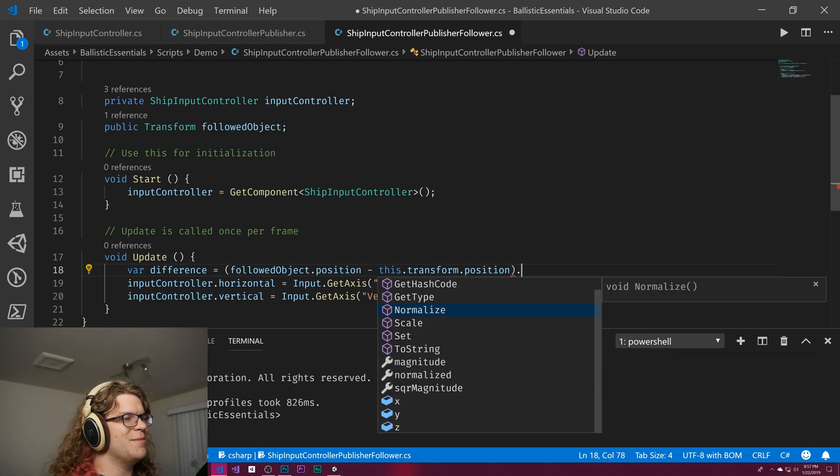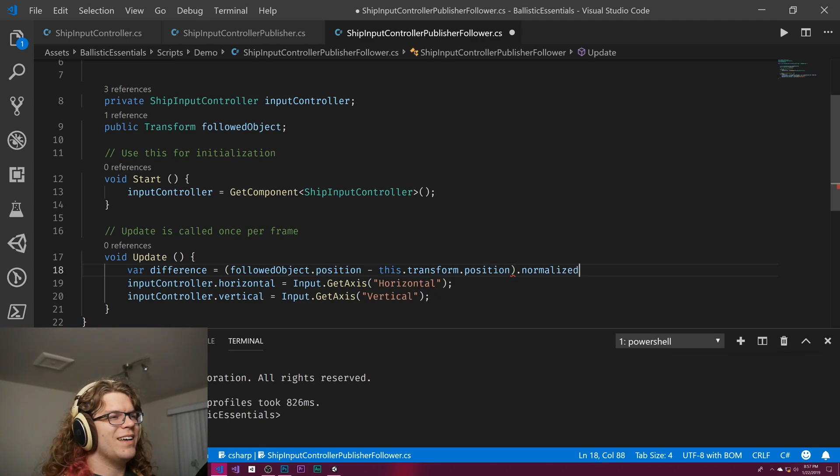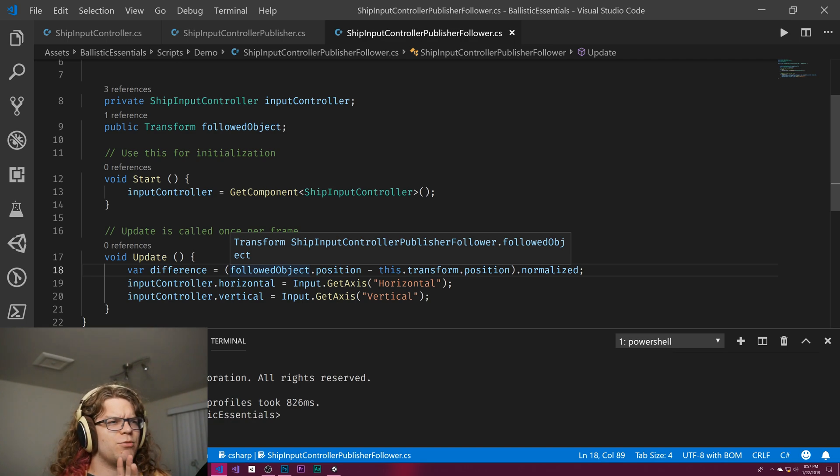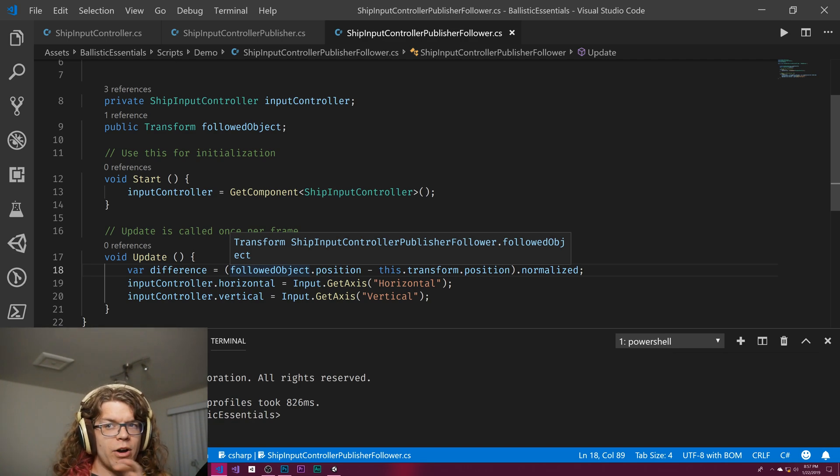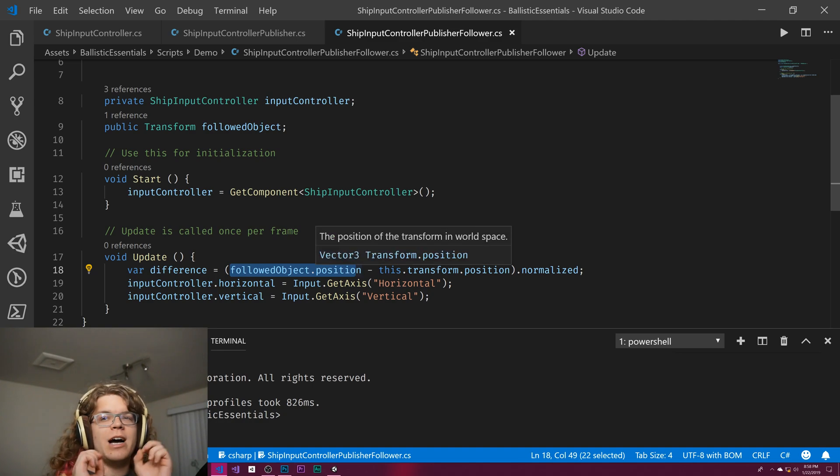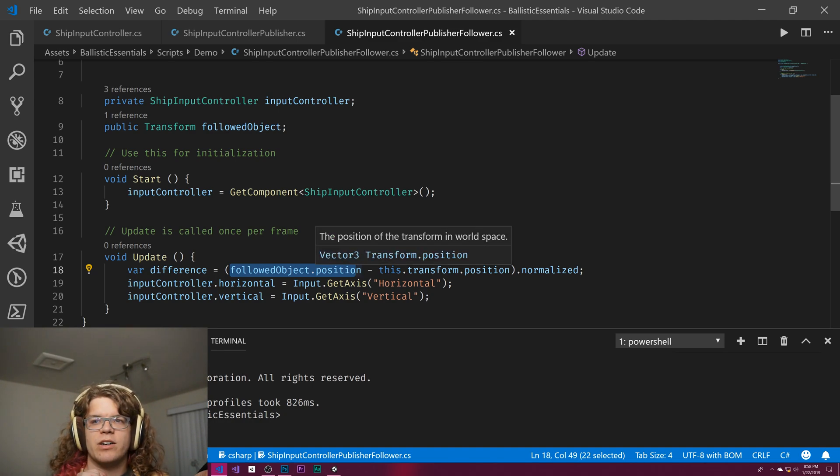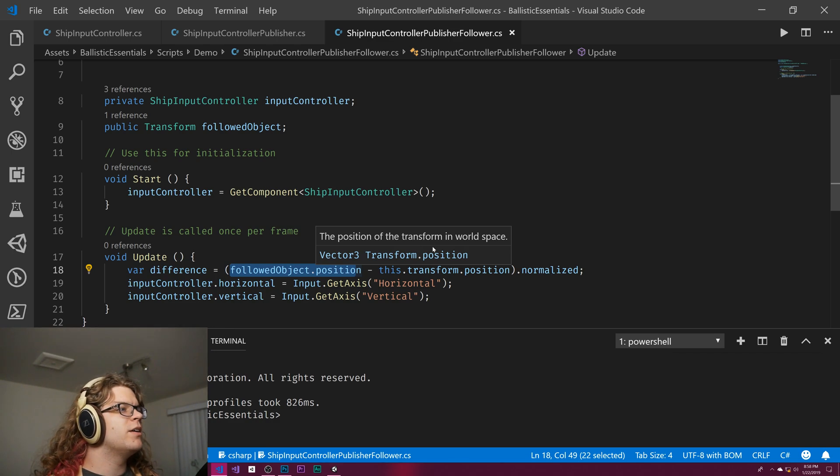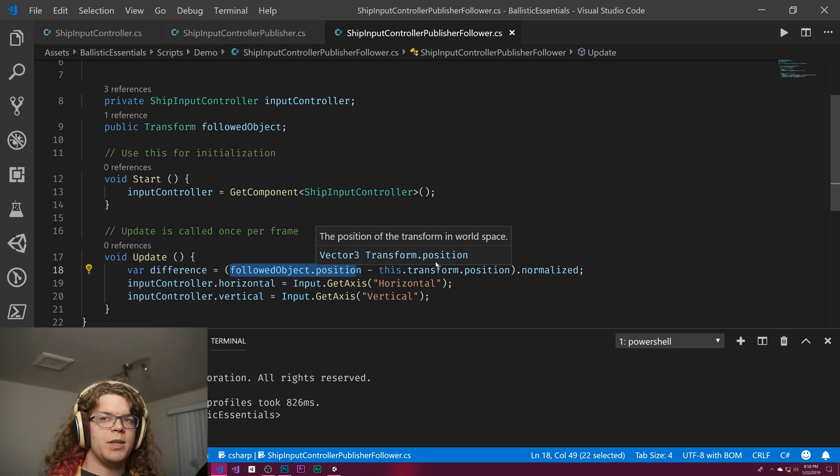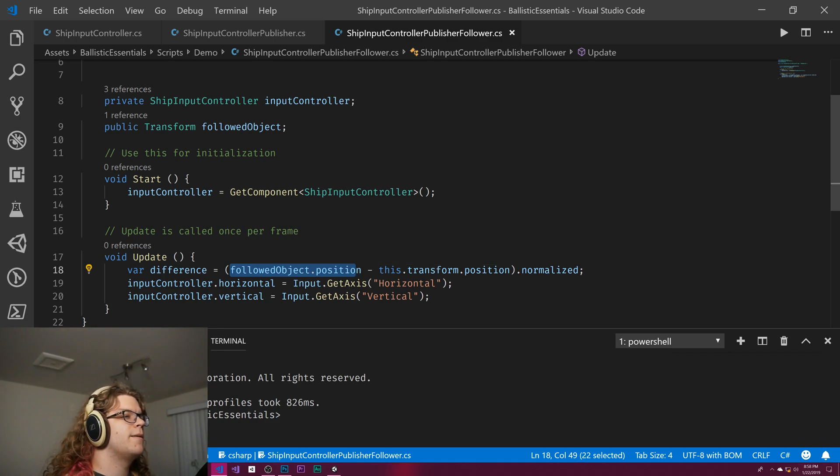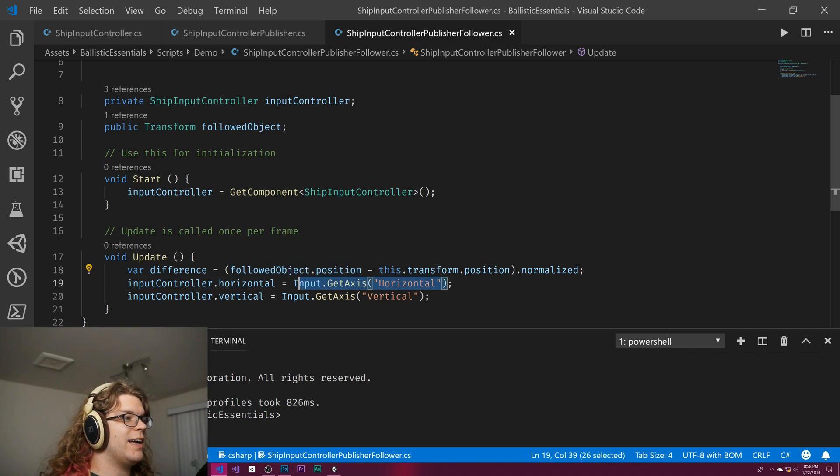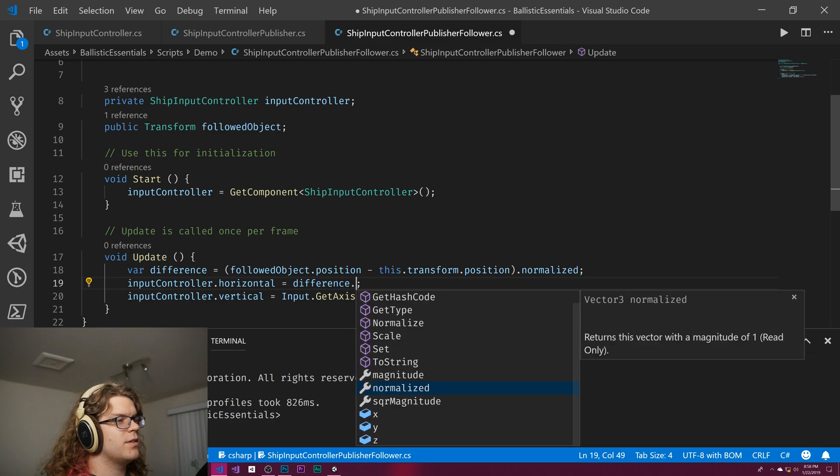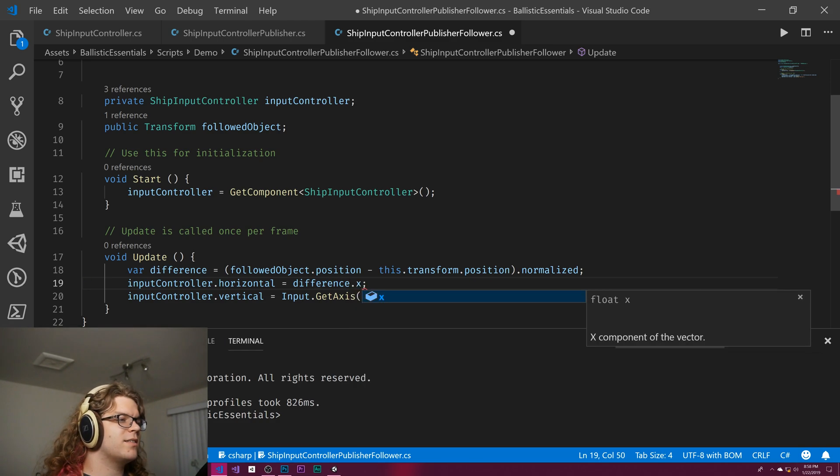We're getting the object we want to get to, subtracting our current position. That should get us a vector towards it if I'm remembering my math right. Then we're going to normalize that, so that'll be the direction instead of the distance. Then we can just plug it in, so the difference.x and the difference.z.